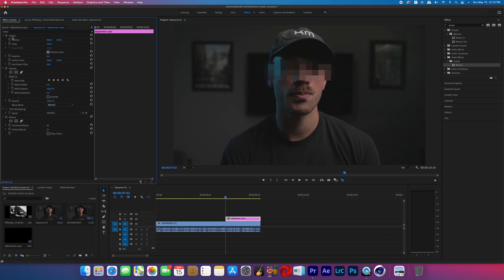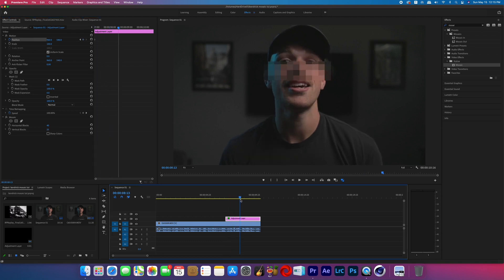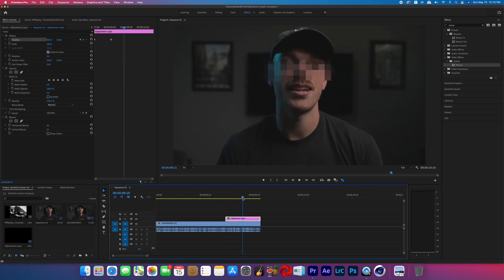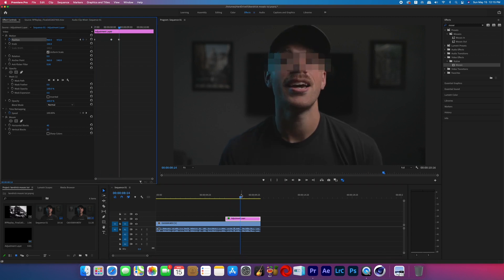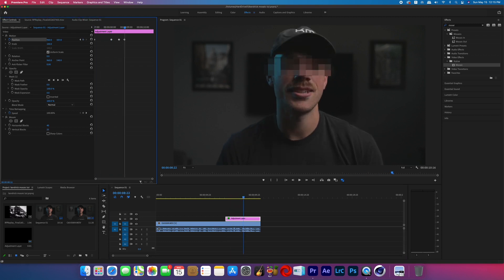Now we can keyframe the position of the adjustment layer so that the mask stays over the subject's eyes the entire time. If you have a ton of movement in your shot, it'd be a whole lot easier to just track it in After Effects.